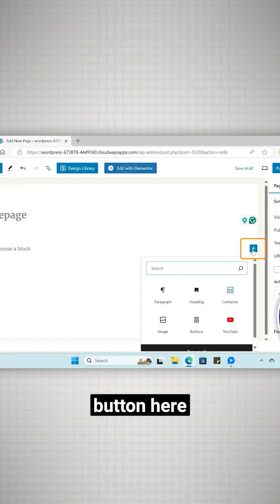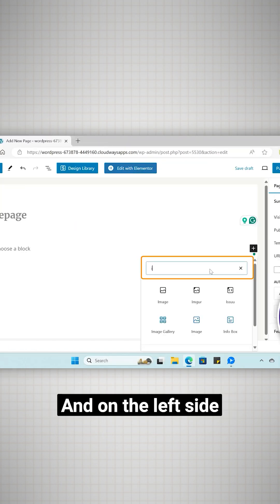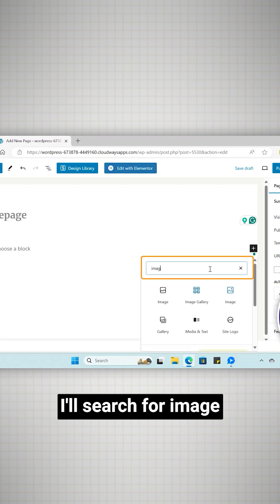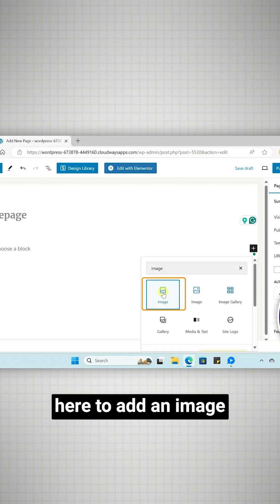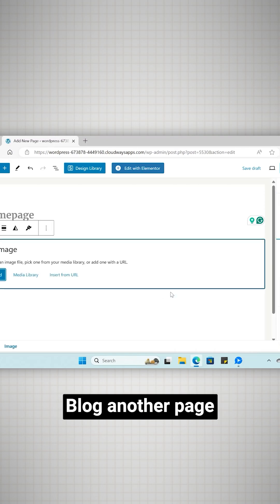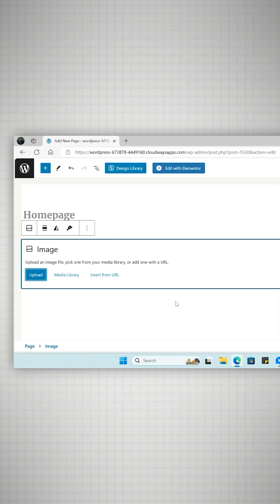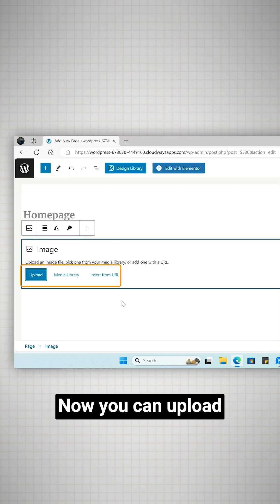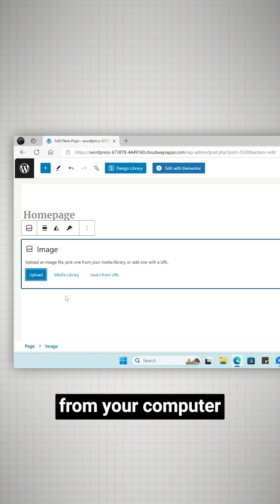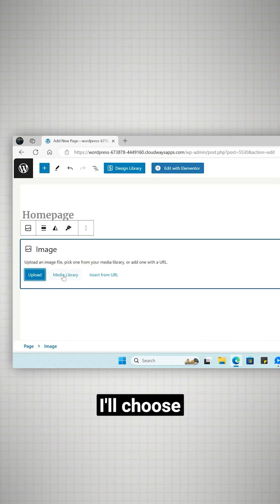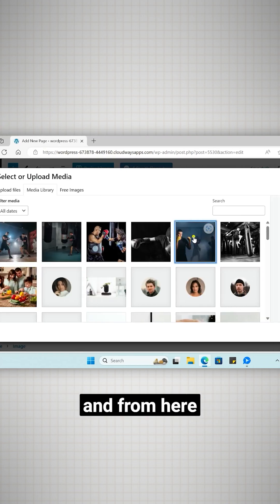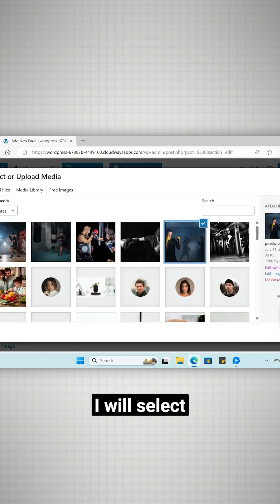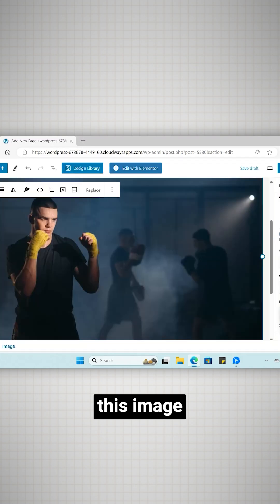I'll click the plus button here and on the left side I'll search for image. Let's click here to add an image block on a web page. Now you can upload an image from your computer or the media library. I'll choose the media library and from here I'll select this image.